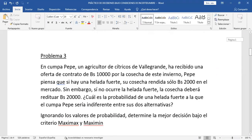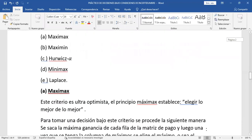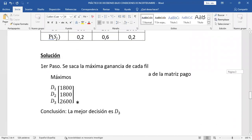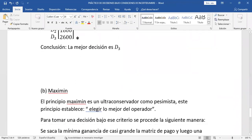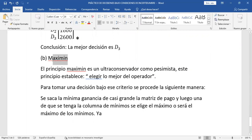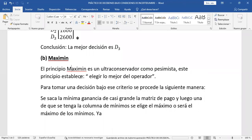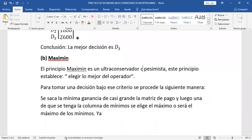Veamos el Maximin. El principio Maximin es ultraconservador o pesimista. Esto es lo contrario del método MaxiMax: ese es el polo opuesto. MaxiMax es optimista, este es ultraconservador o pesimista. Este principio establece elegir lo mejor de lo peor.